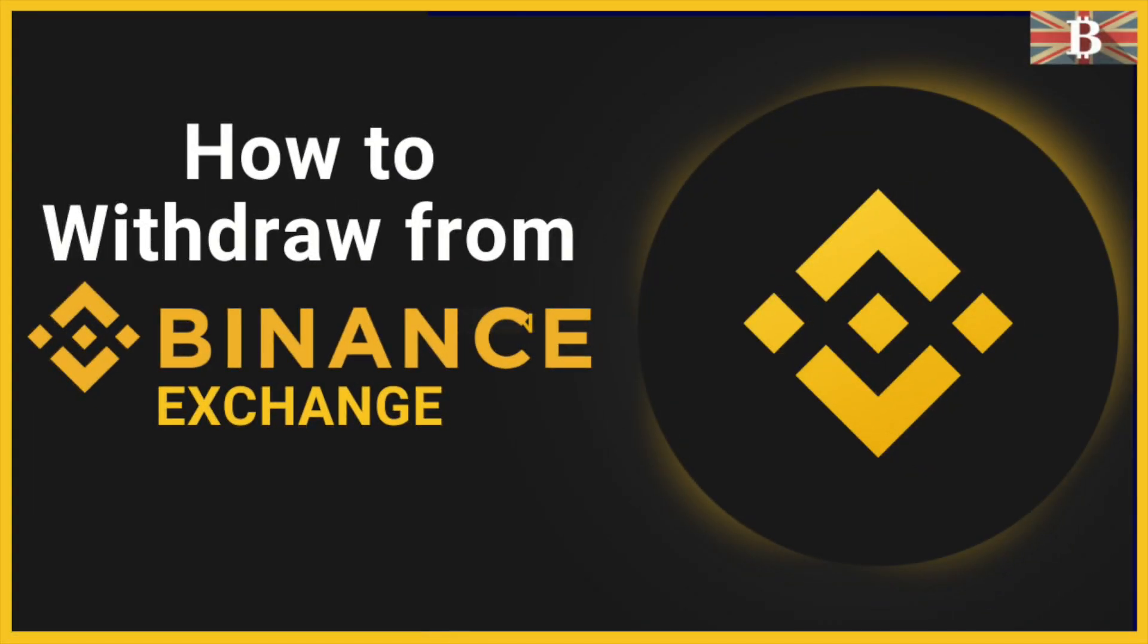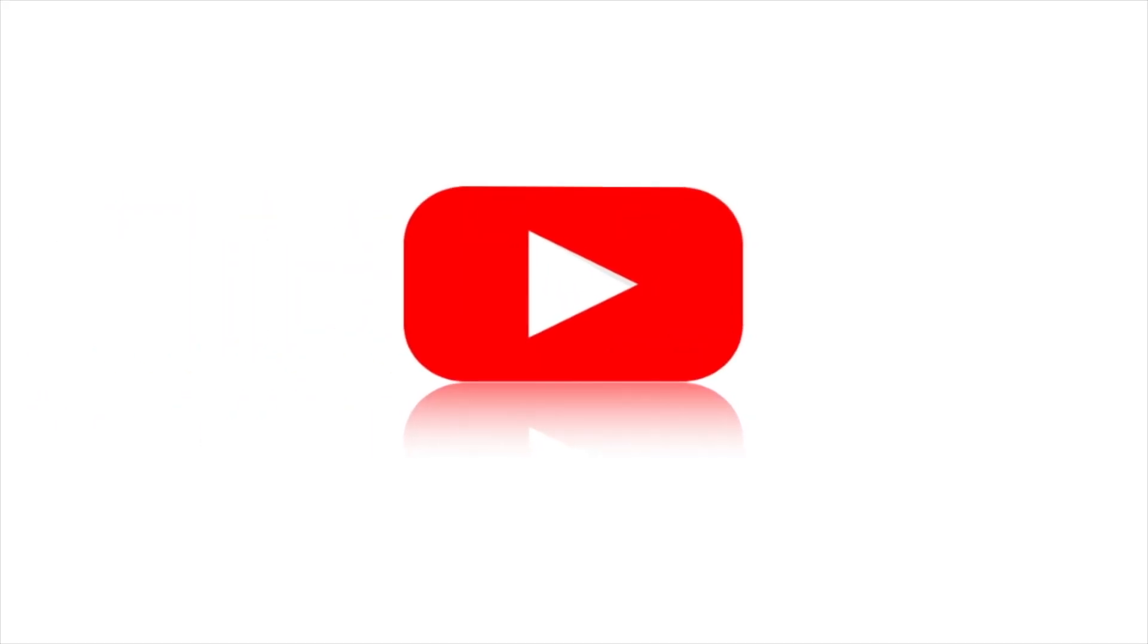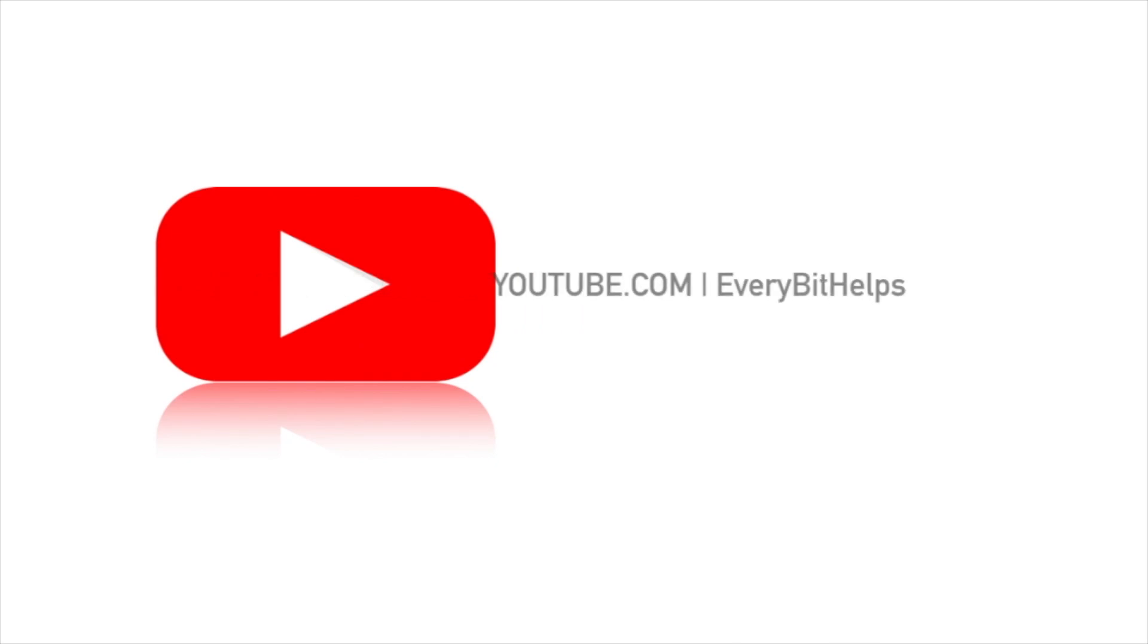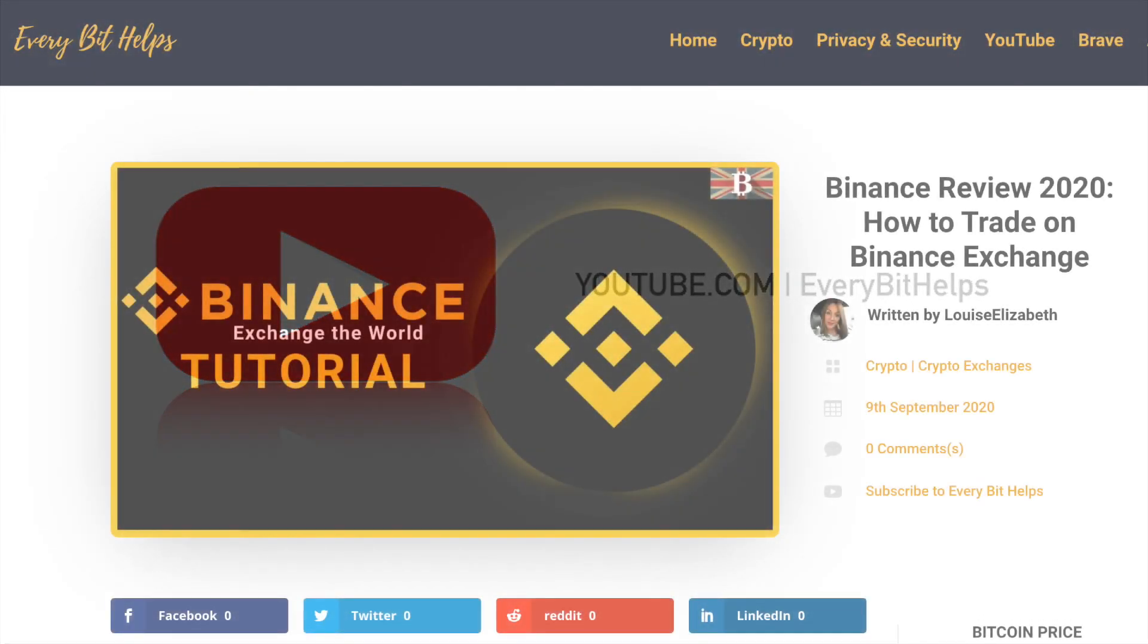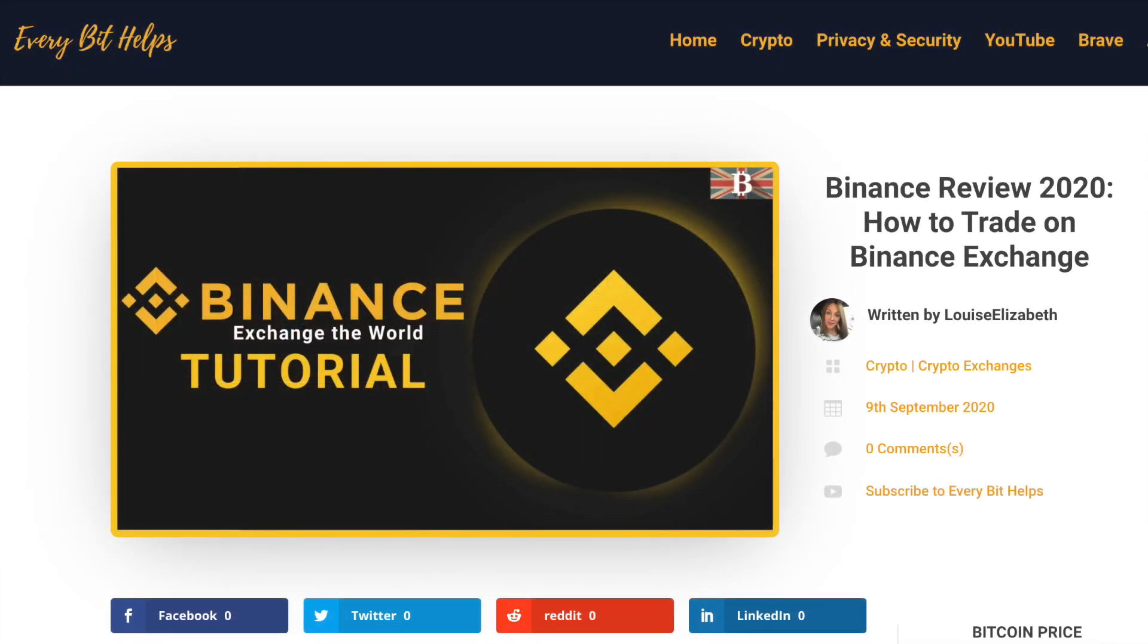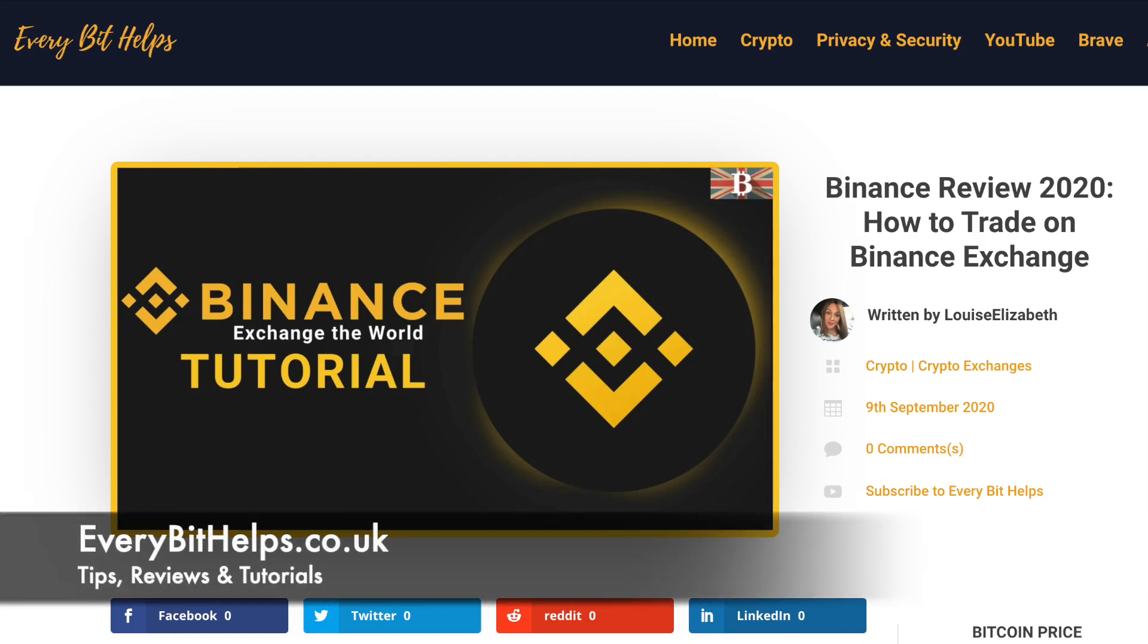In this video, I'm going to show you how you can withdraw from Binance. Welcome to EverBit Helps. I hope you find today's video useful, and if you do, please give it a like and share. For the latest information on Binance, please check out everbithelps.co.uk.